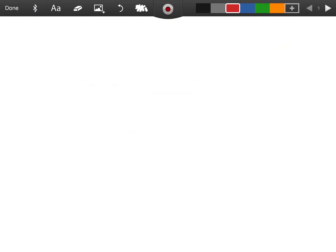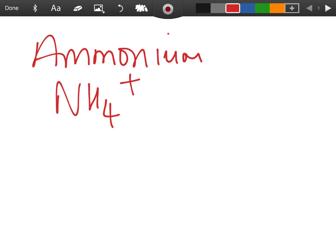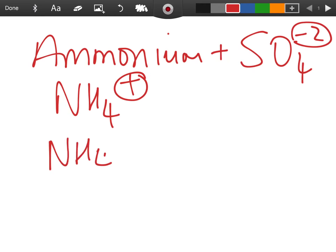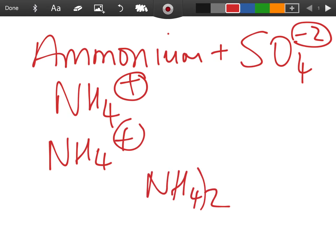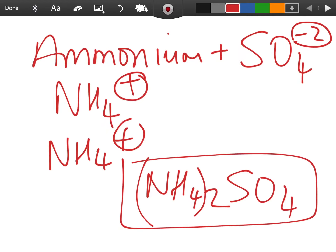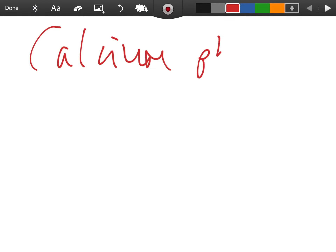For ammonium sulfate: ammonium is a complex ion NH₄⁺ and sulfate is another complex ion SO₄²⁻. The ammonium is plus one and the sulfate is minus two, so you need two ammonium ions. When you write two of them you must use brackets — otherwise it looks like 42 instead of two ammonium ions. They go as a unit. The formula for ammonium sulfate is (NH₄)₂SO₄.